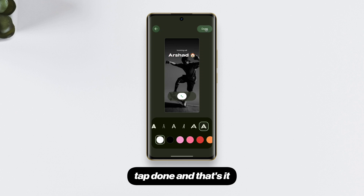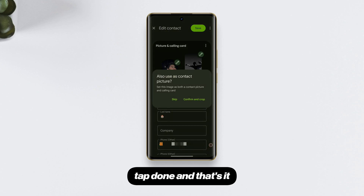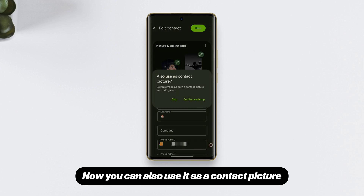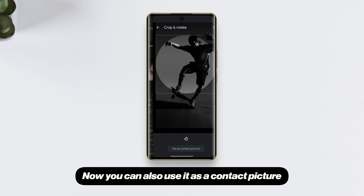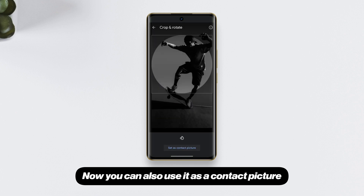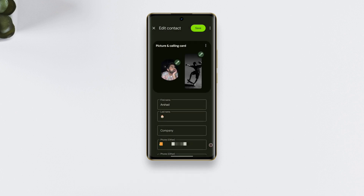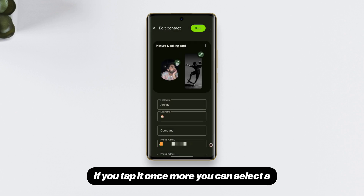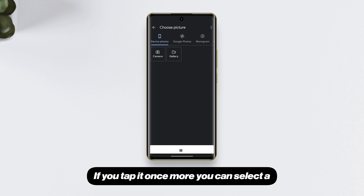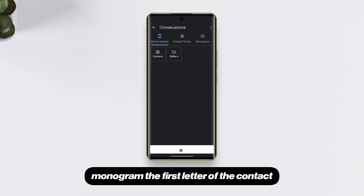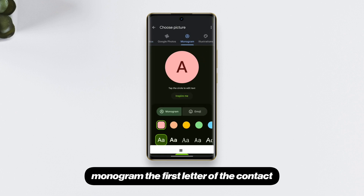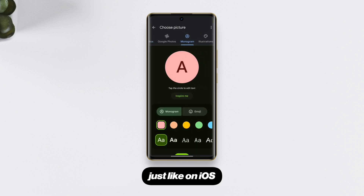Tap done and that's it. You can also use it as a contact picture — I'm going to skip that for now. If you tap it once more, you can select a monogram, which is the first letter of the contact.